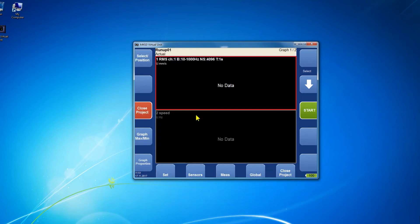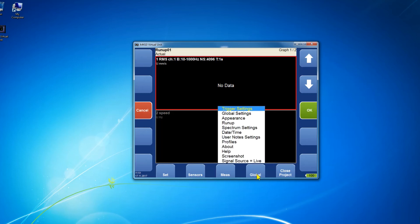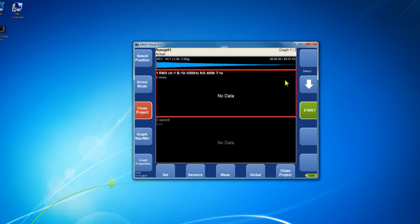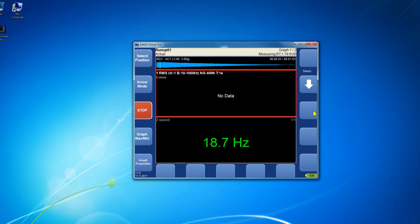Now go to global and change the signal source to REC to analyze your record. You can see the record preview on the top of the screen. Press start and your record is being analyzed.